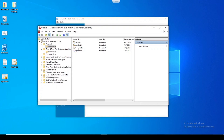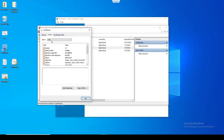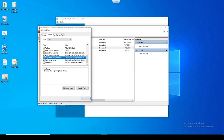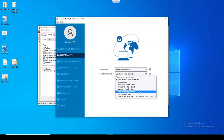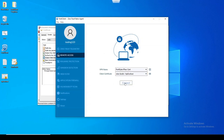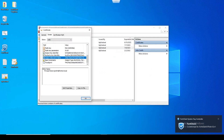Back on the FortiClient machine, let's review the imported certificate. In the SAN (Subject Alternative Name), we can see the principal name is jsmith@fortinet.local. In the VPN configuration, we change it to John Smith's certificate and test — it's successful.